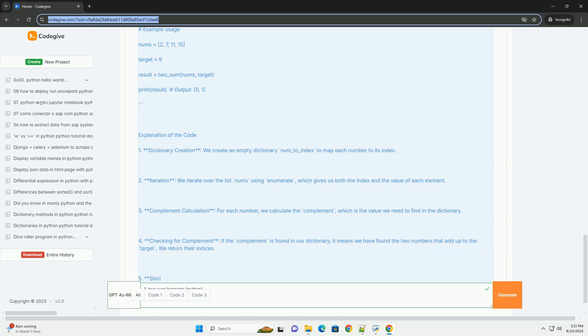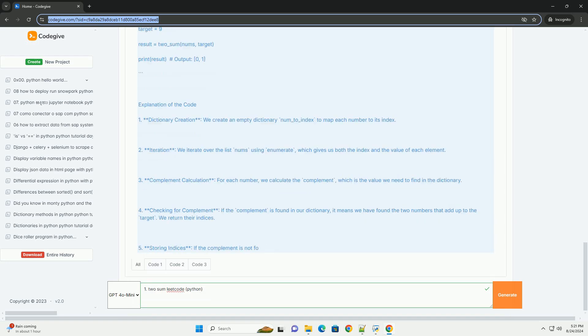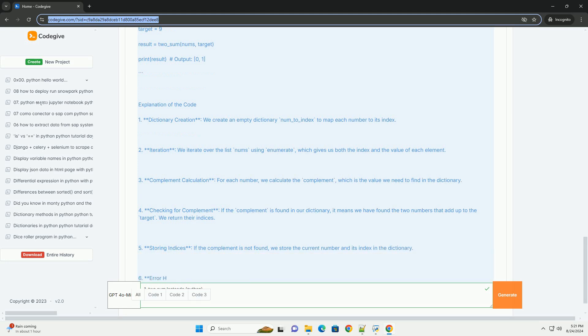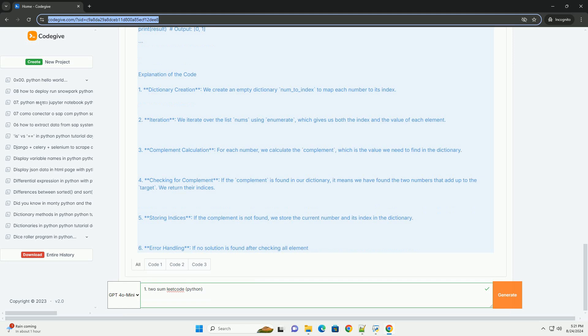4. Checking for complement: If the complement is found in our dictionary, it means we have found the two numbers that add up to the target. We return their indices.